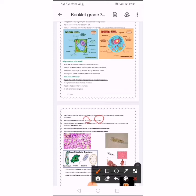The third scientist is Theodor Schwann, who determined that all animal tissues are made of cells. He concluded that all organisms are made up of one or more cells. So we have three scientists: Anton van Leeuwenhoek, who described living cells; Matthias Schleiden, who concluded all plants are made of cells; and Theodor Schwann, who determined that animal tissues are made of cells.